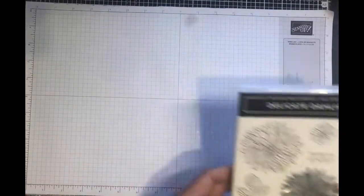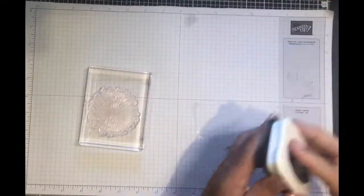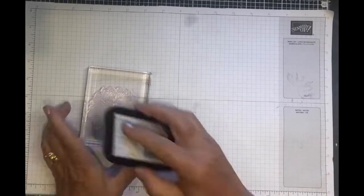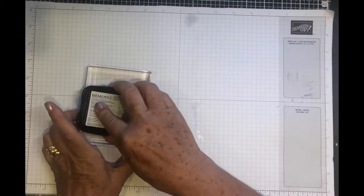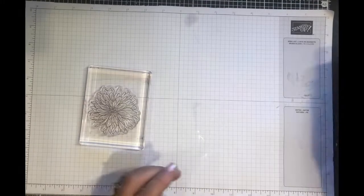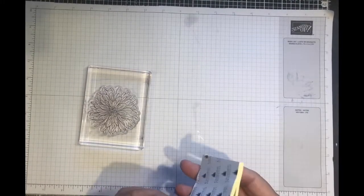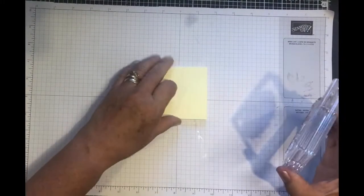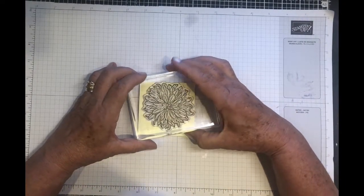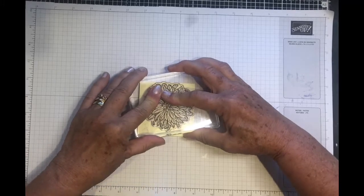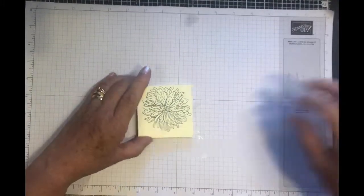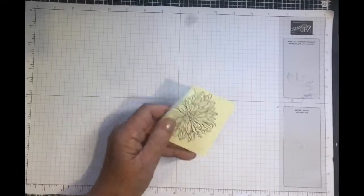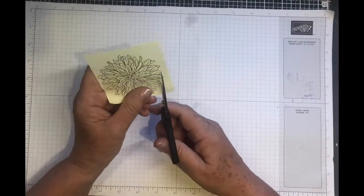Now I'm just going to make a mask, so I'm going to choose the outline stamp of the Dahlia and just some memento black ink. I'm going to use a sticky note pad and just stamp out the image, and then I'm going to cut around this image.